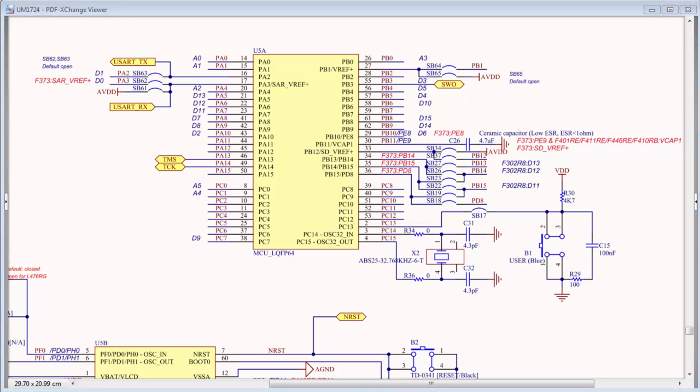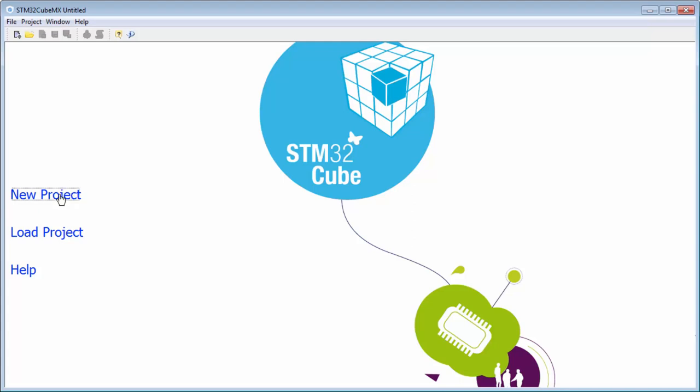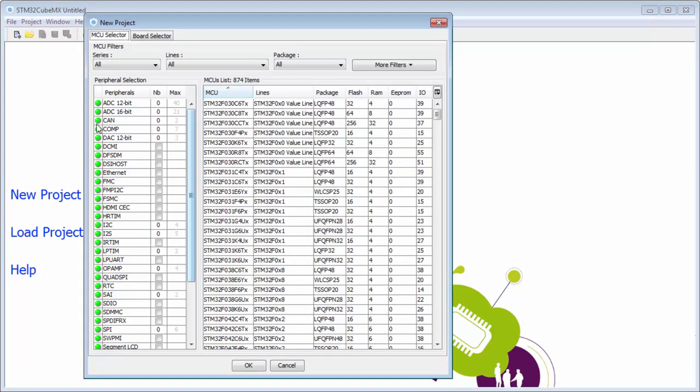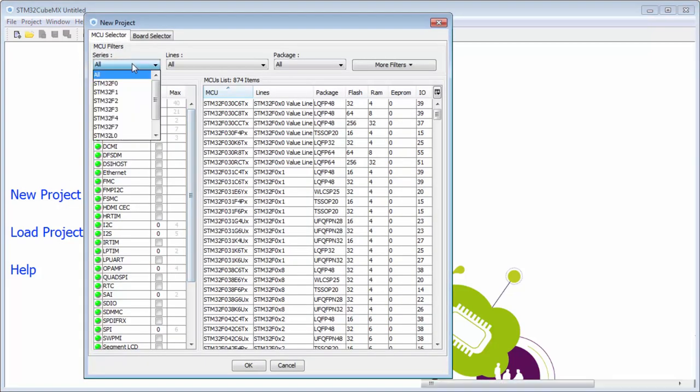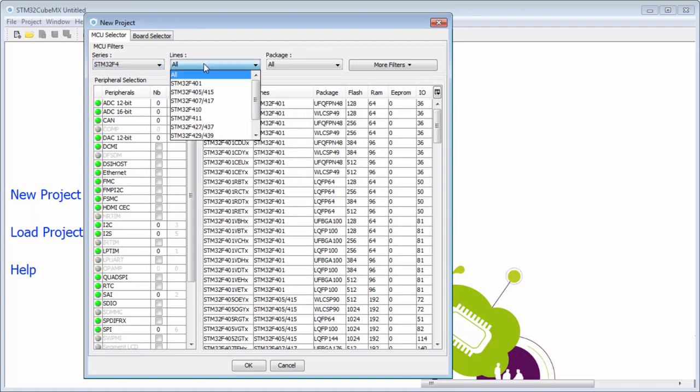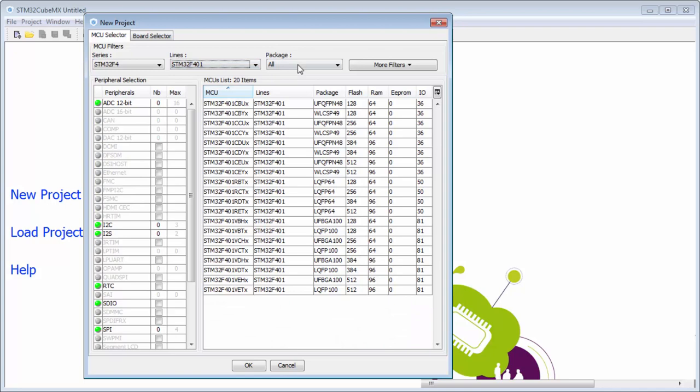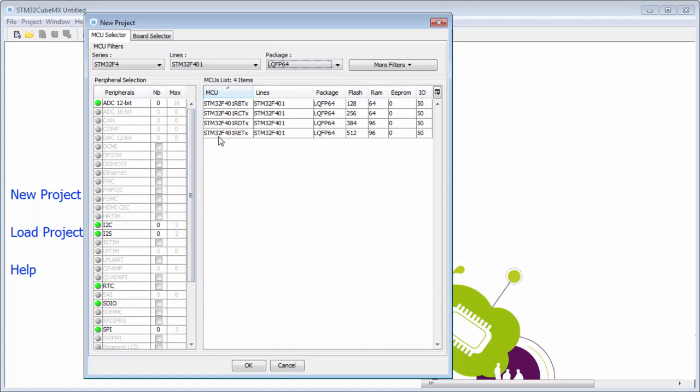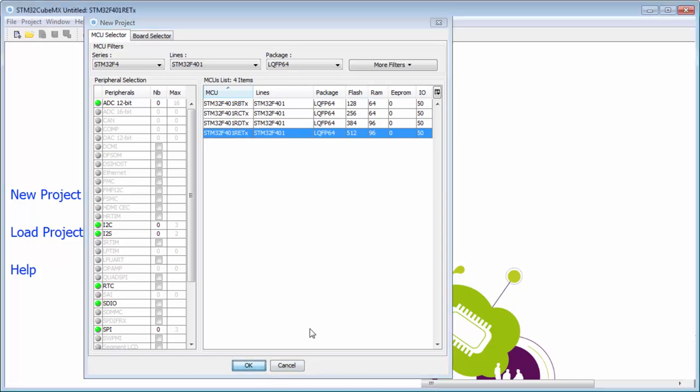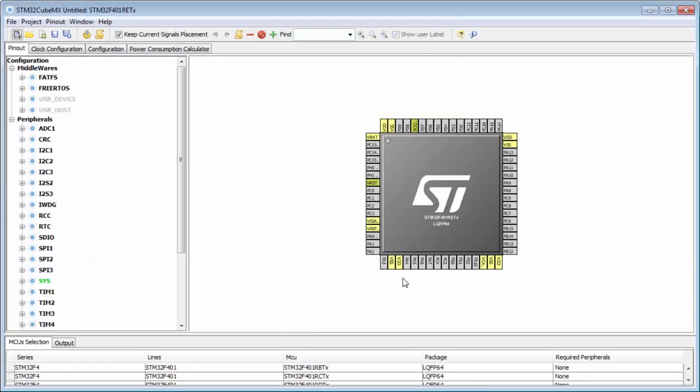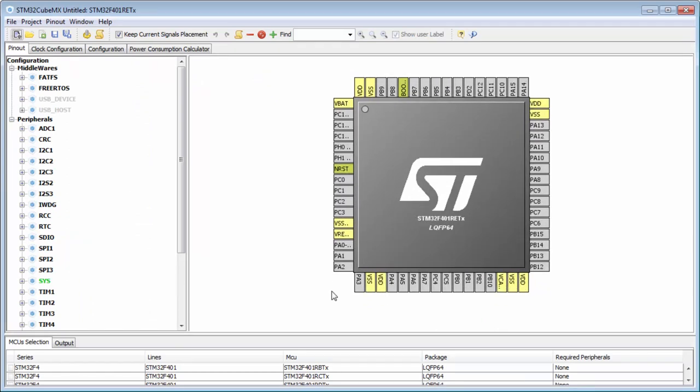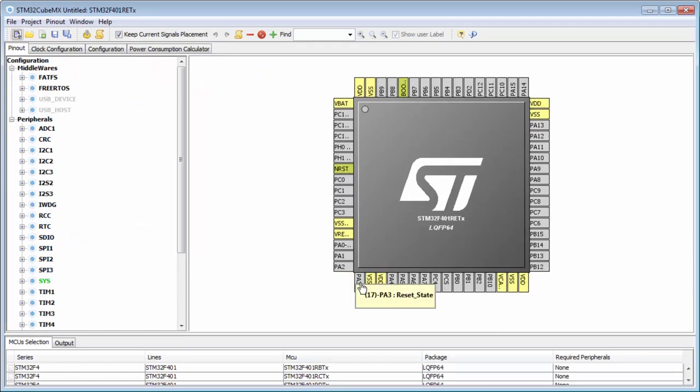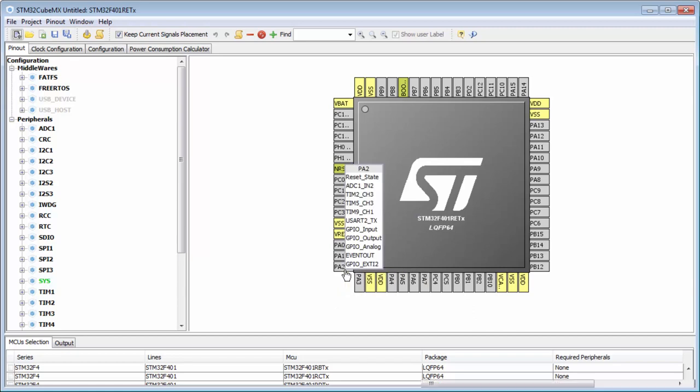Now we can look into our project. We will start a completely new project. The series will be STM32F4 line to F401, package will be LQFP64. Again the STM32F401RET. Here it is. I will select. Now I know that I need to use PA2 and PA3. Then I will check which USART is connected there. It will be possibly USART2.